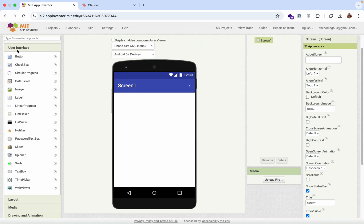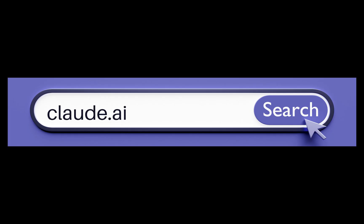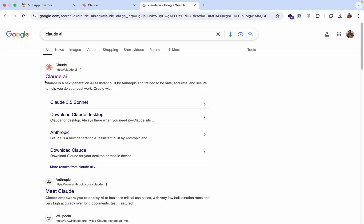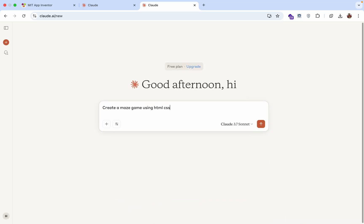Just click on the user interface and drag the WebView like this. Now open a new tab and search here Claude AI. We are going to use Claude AI. Just open this and now here we just need to write one prompt: Create a maze game using HTML, CSS and JavaScript for MIT App Inventor app.